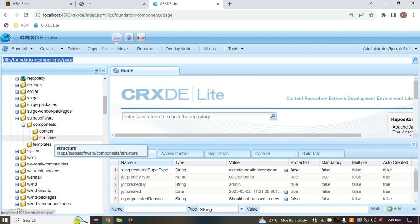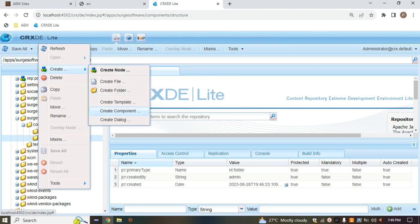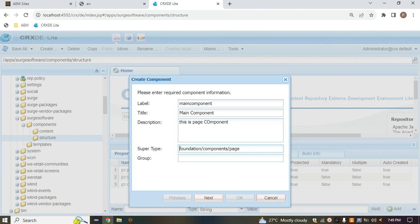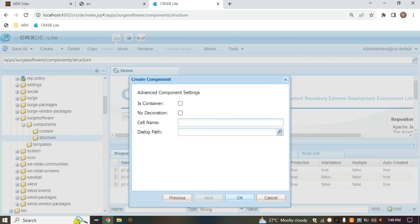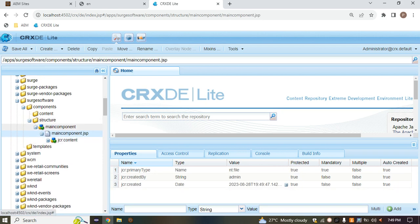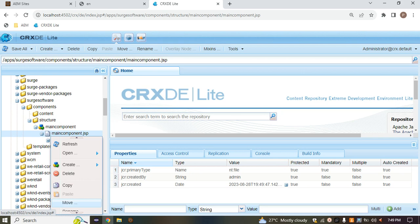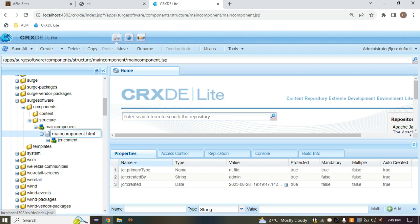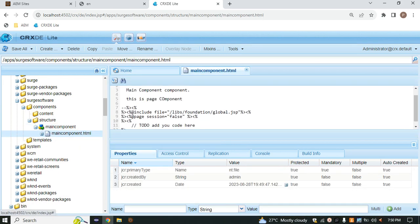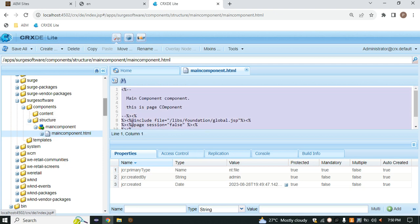Copy that path and go to where we have to create the component — inside the structure folder. Create the component and paste it. Your Sling already knows the libs foundation structure, so we don't need to write 'libs' or 'foundation' — just remove those. I've now created the main page component. It will automatically create a script as JSP — rename it from JSP to HTML, hit enter, and double-click to see the default script.